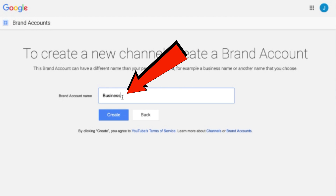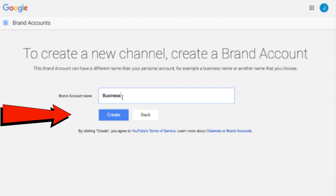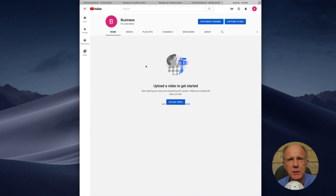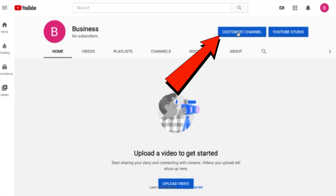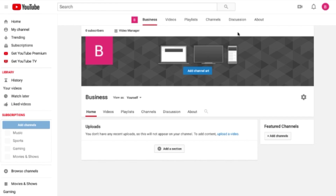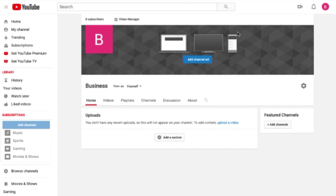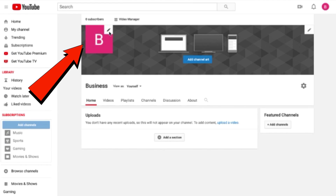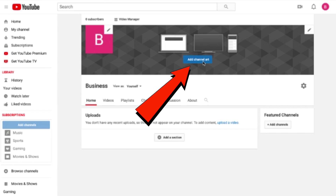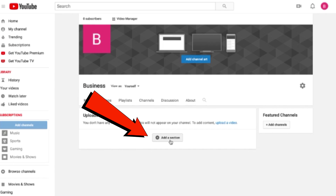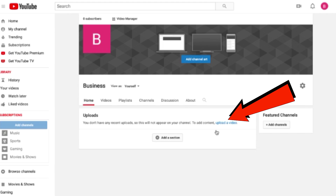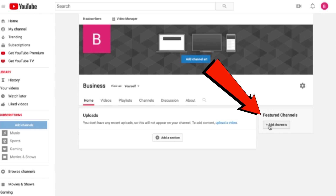I'm going to call this brand account name 'Business.' Click Create. Now I've created a Business brand account. I can customize the channel — I can add a channel icon, channel art, add sections to my channel homepage, upload a video, or add featured channels.